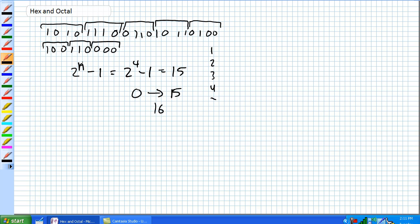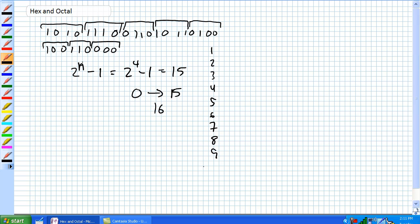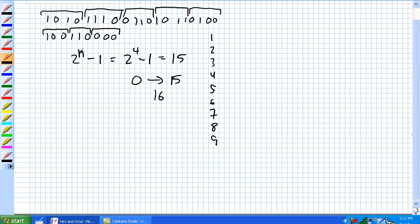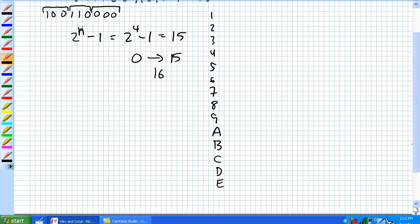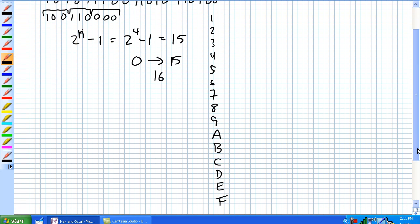The digits are 1, 2, 3, 4, 5, 6, 7, 8, 9. You can't go to 10 because that's 2 digits. So you start borrowing from the letters: A, B, C, D, E, and F. And assign those 16 positions to those spots.